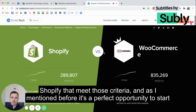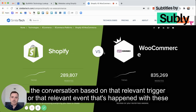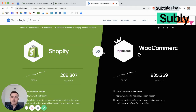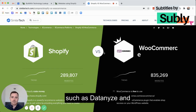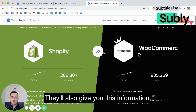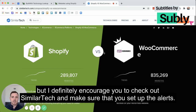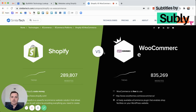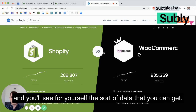As I mentioned before, it's a perfect opportunity to start the conversation based on that relevant trigger or event that's happened with these companies using that technology. There are other tools out there such as Datanize and Nerdy Data that will also give you this information. But I definitely encourage you to check out SimilarTech, set up the alerts, and start a free trial — you'll see for yourself the sort of data that you can get.